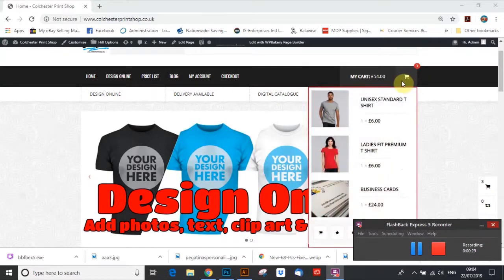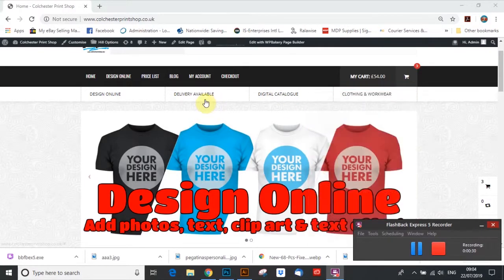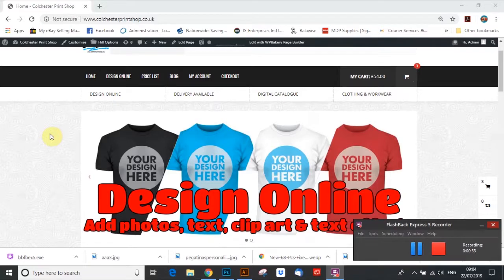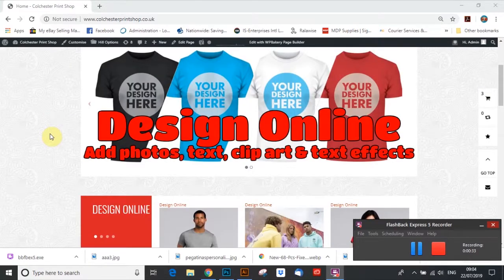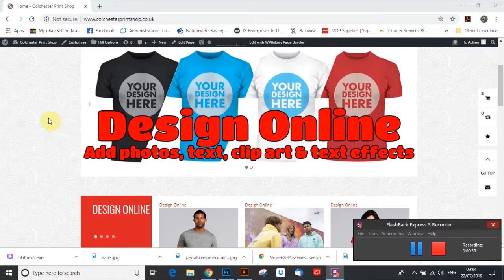Hello there, this is Paul from Culture2PrintShop and I'm just going to show you a quick little video on how to design a t-shirt with some text on it.